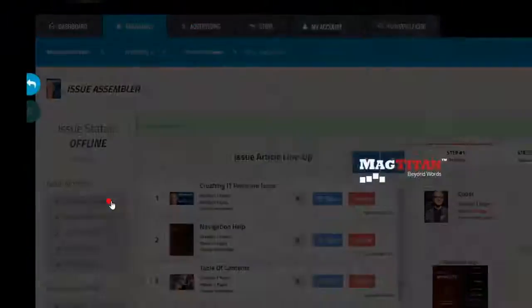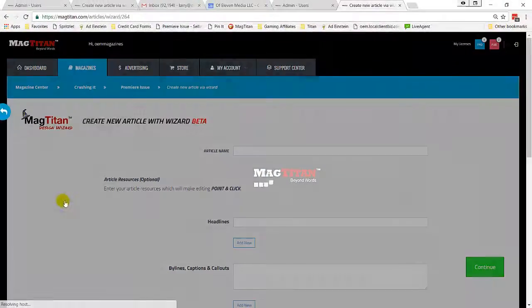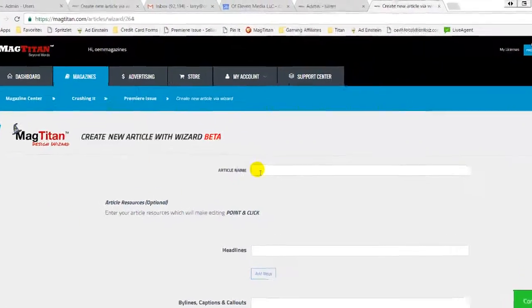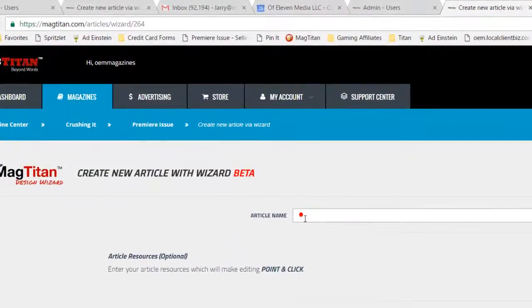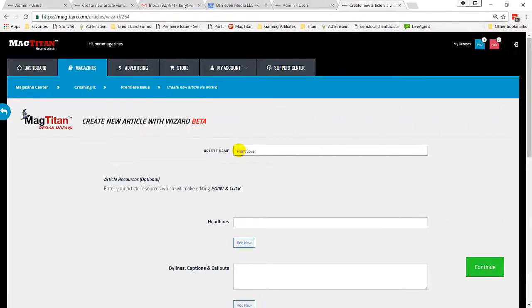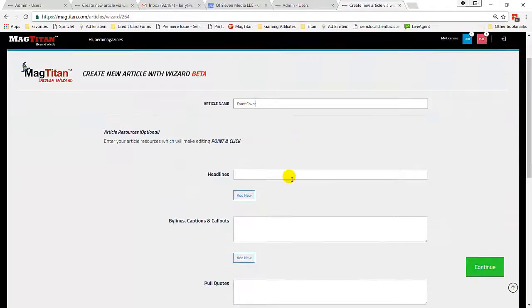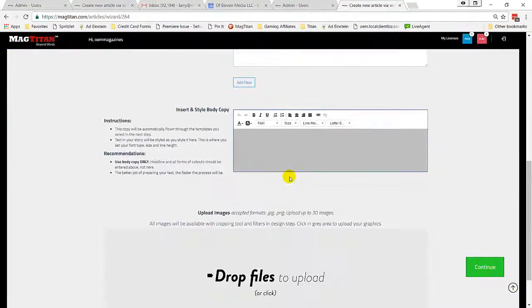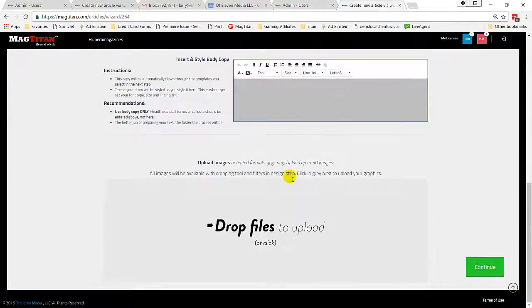This is where you input all of the text, the callouts, the images that are going to be used in your story, or in this case, in a front cover. With a quick scroll down the screen, you'll see that there are slots for all of your headlines and callouts and body copy and images.